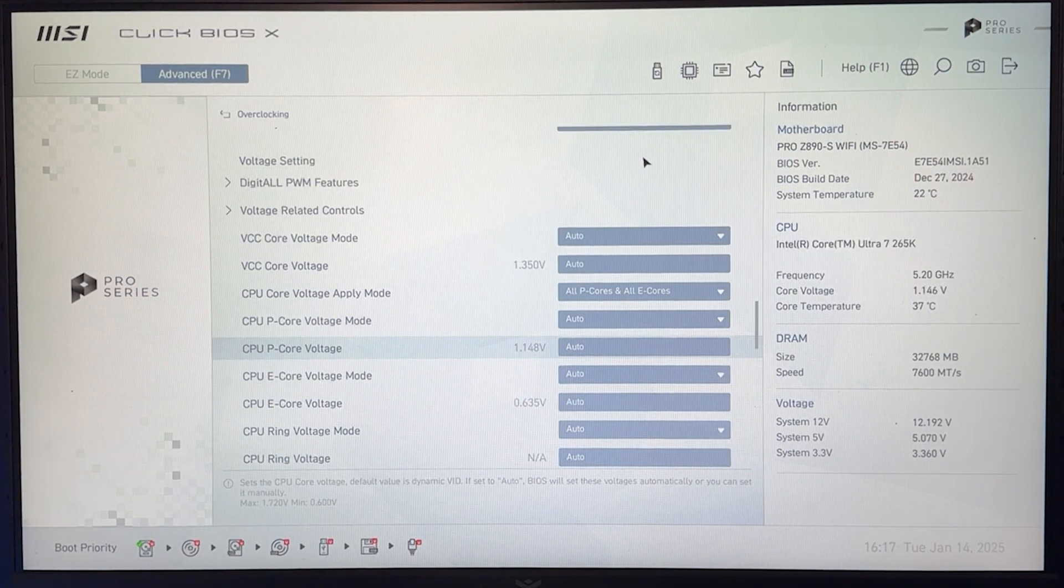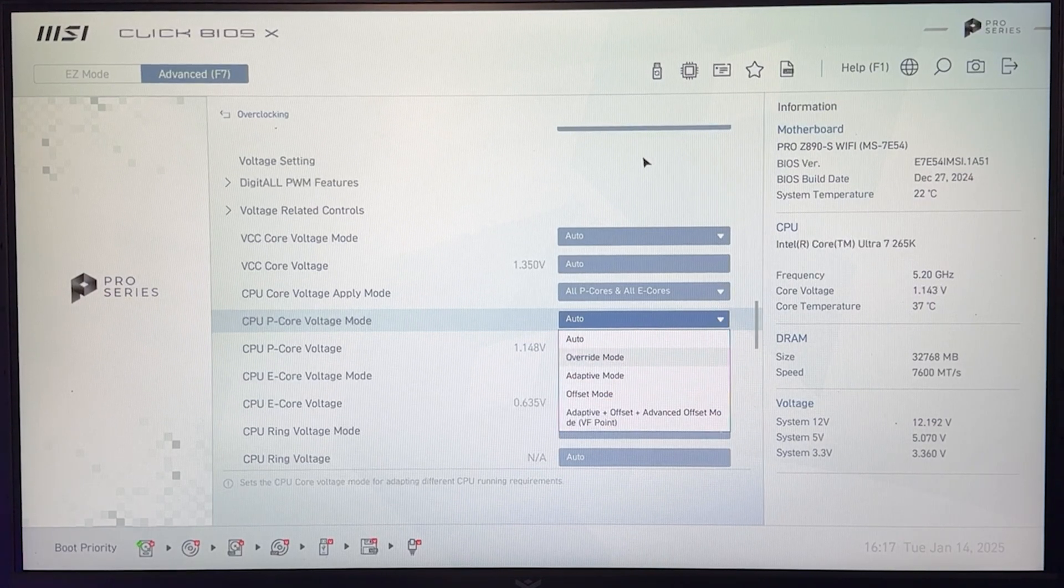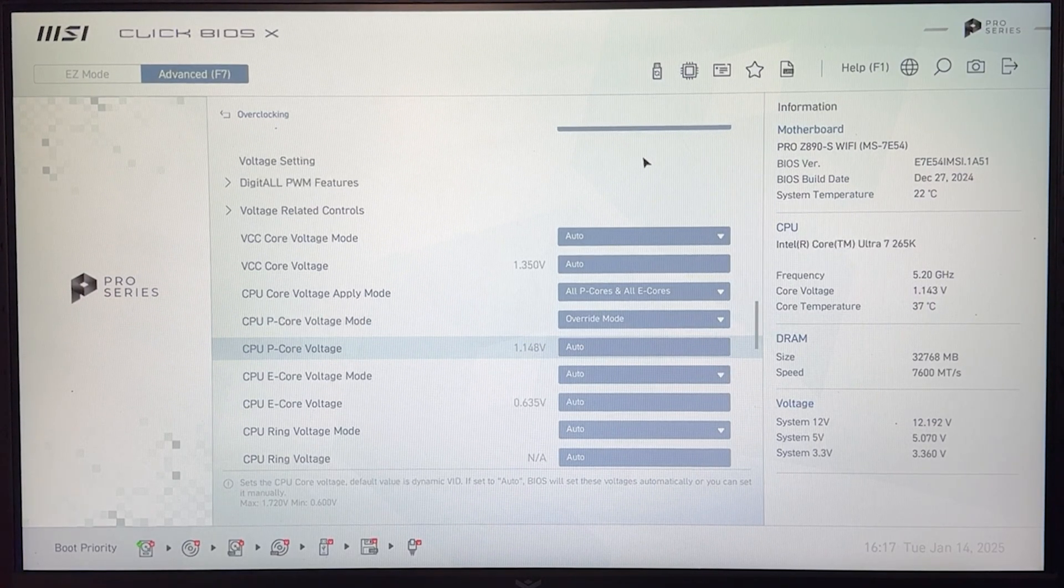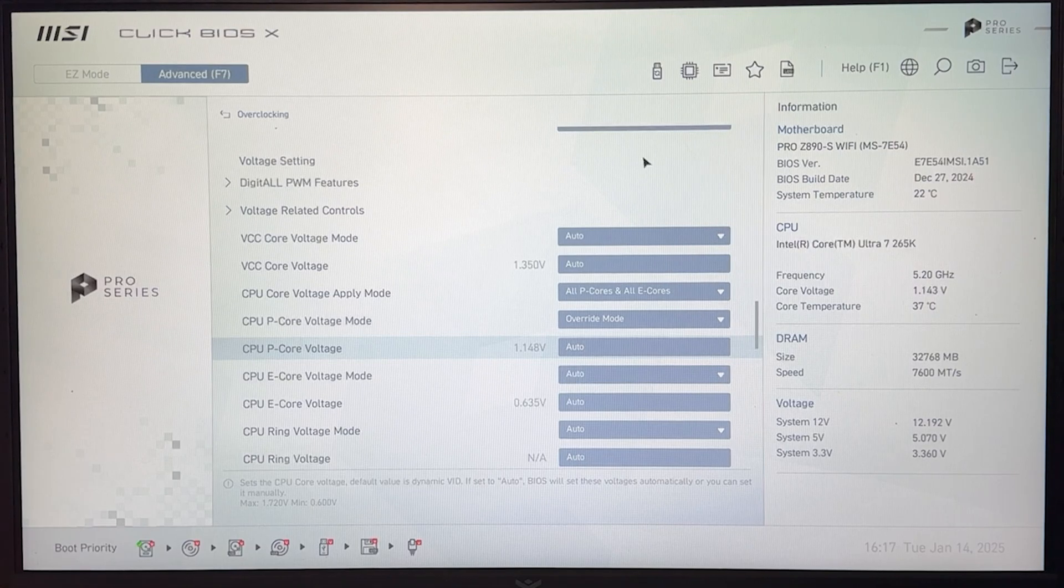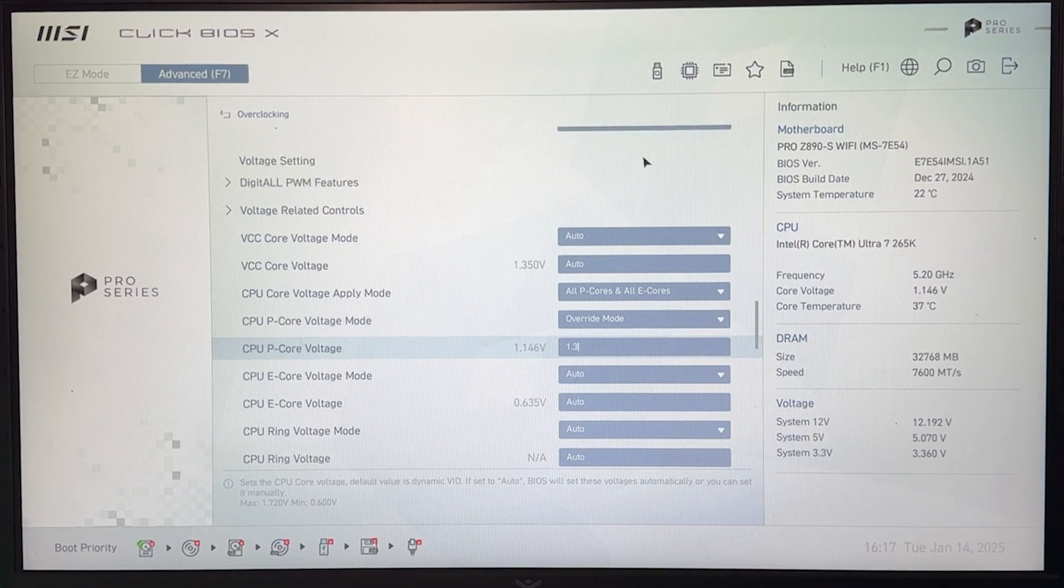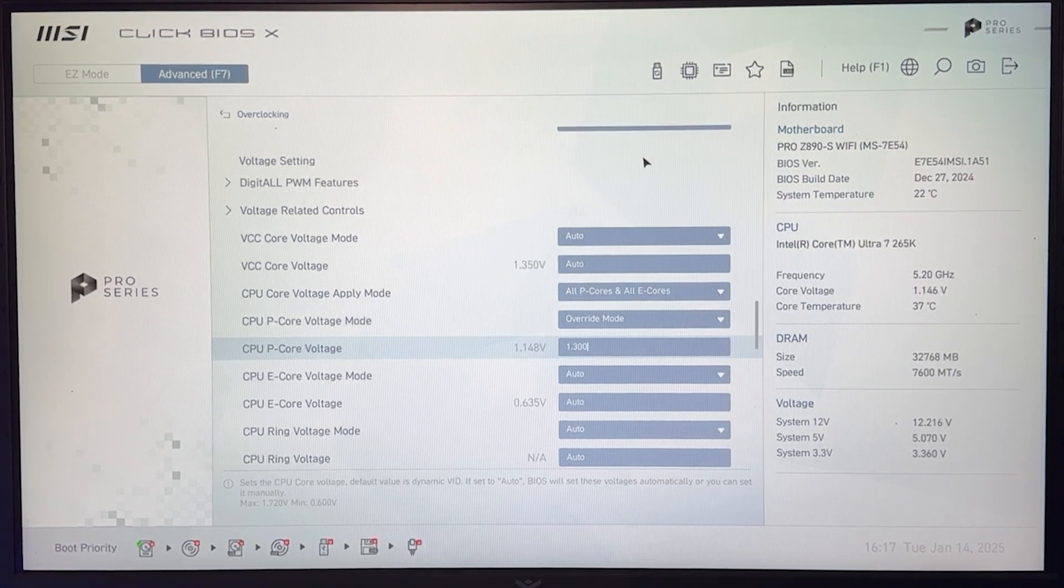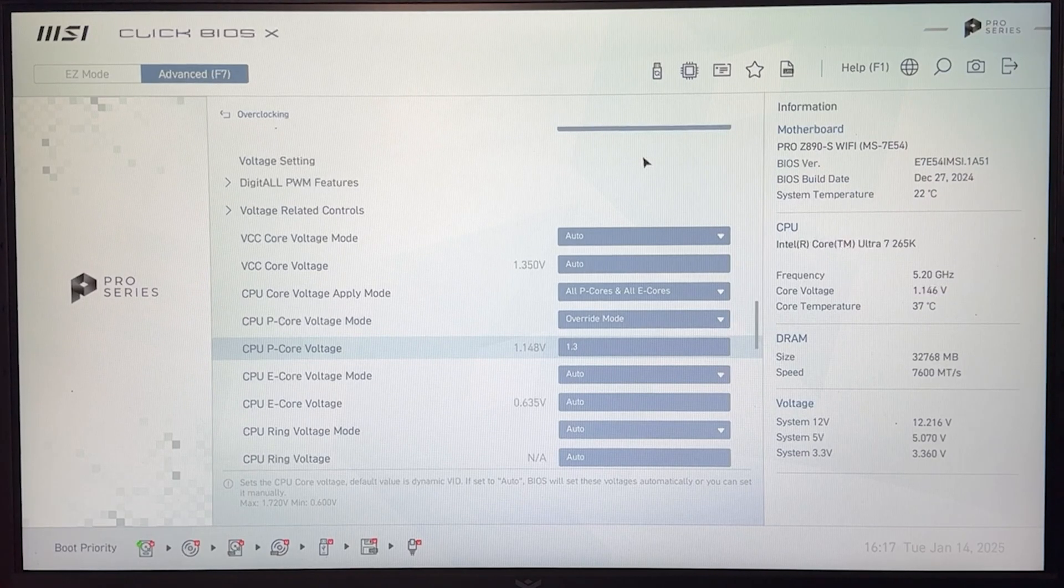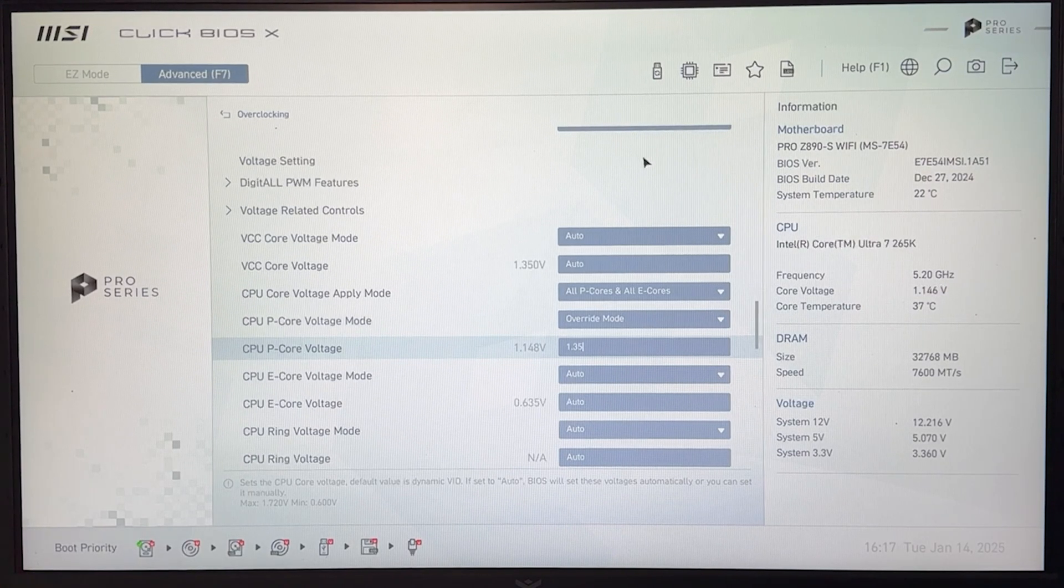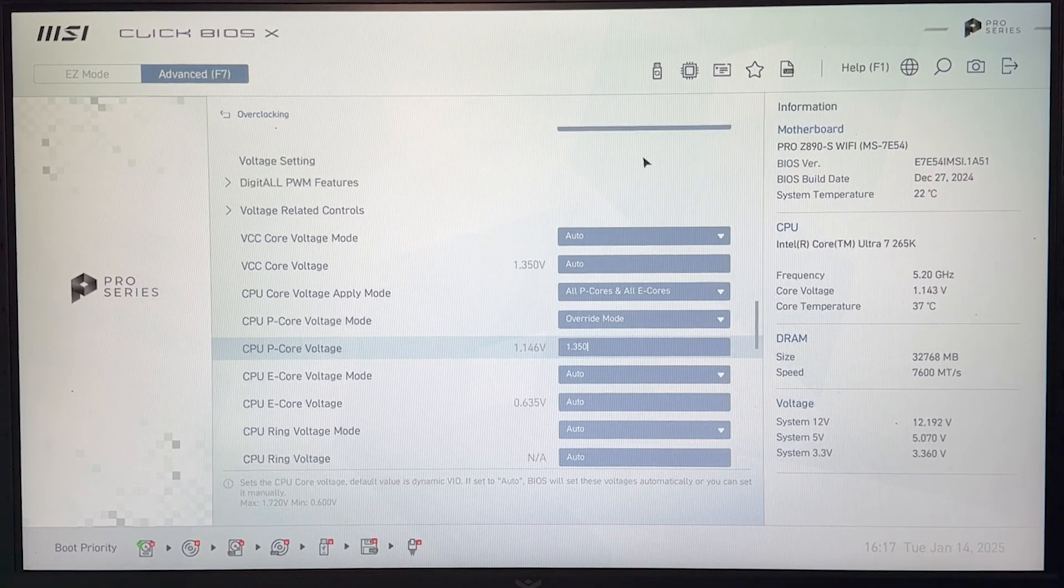So for the P-CORE, we want to go ahead and put in override mode and our starting voltage, which I recommend you guys, is going to be 1.3. Now if you prefer to start a bit higher, just be safe, it's going to work. Start at 1.35 and work your way down.